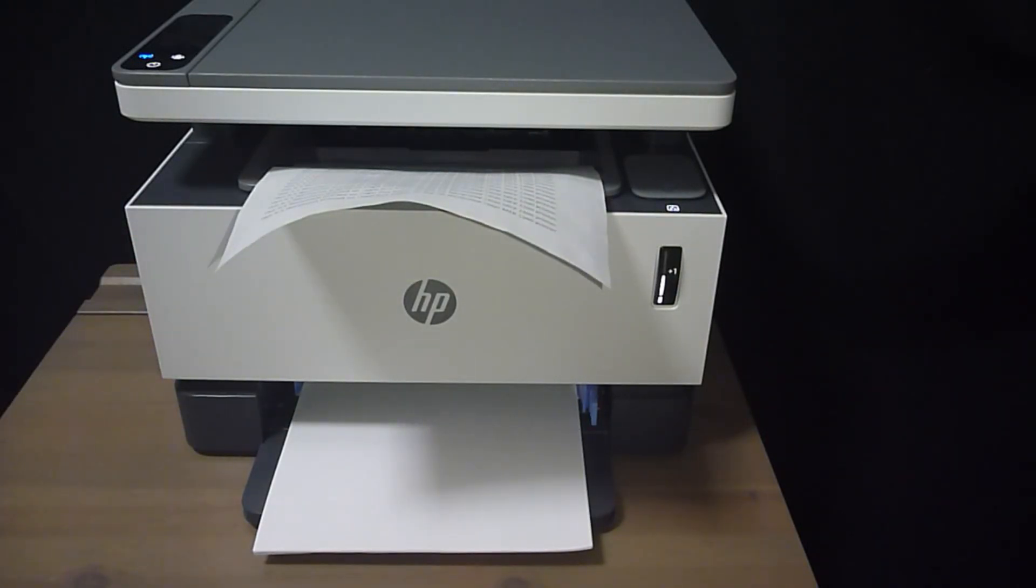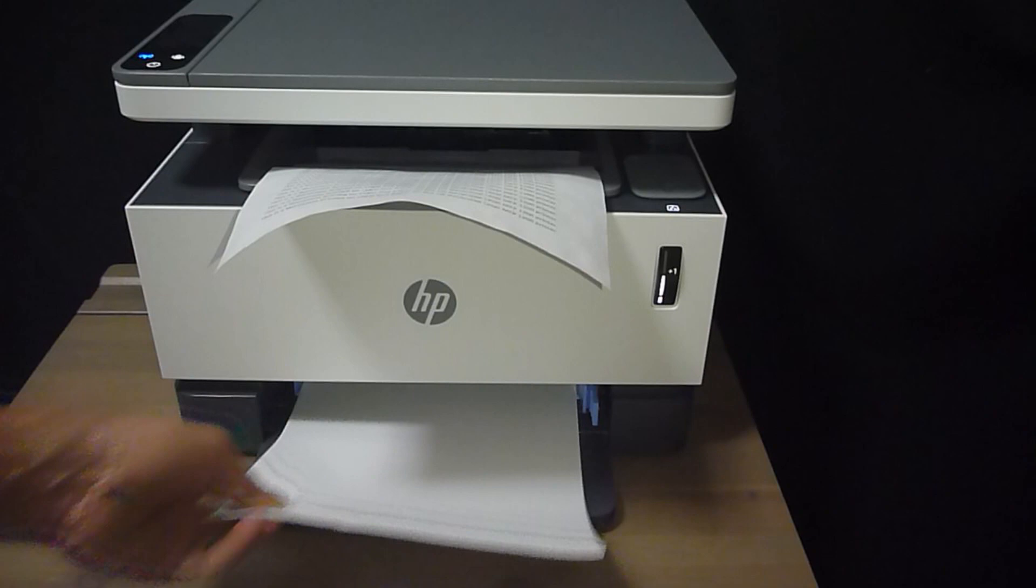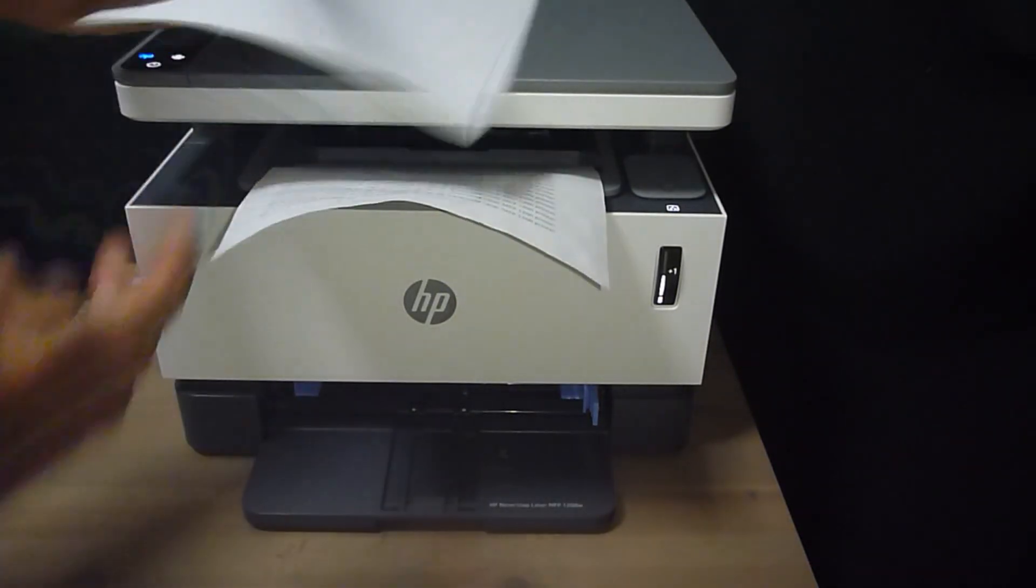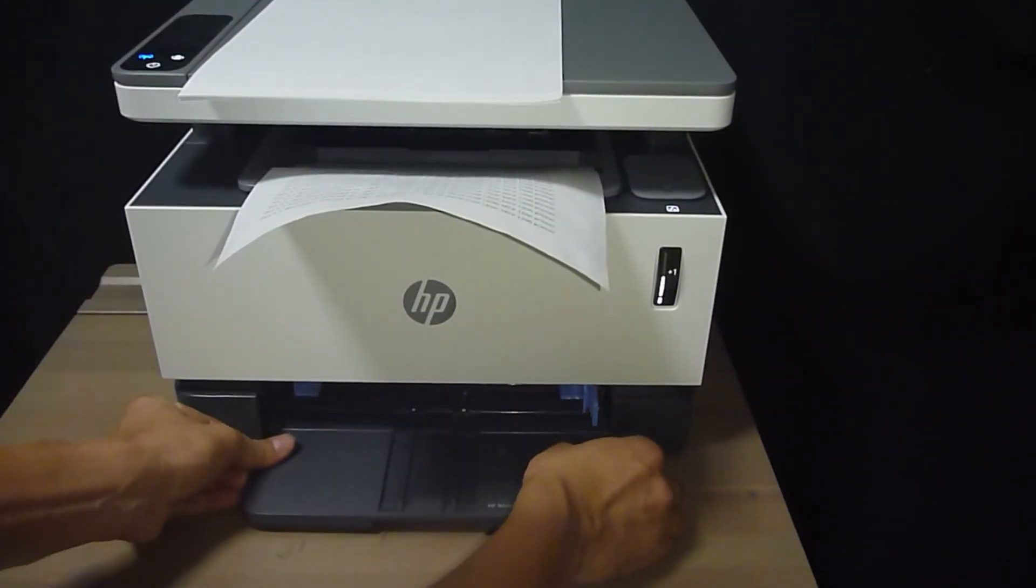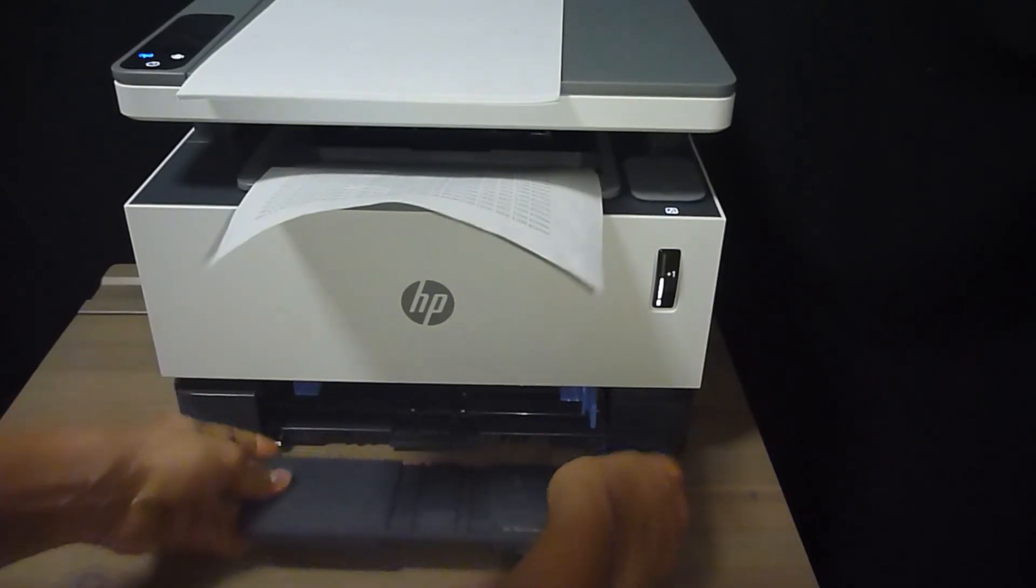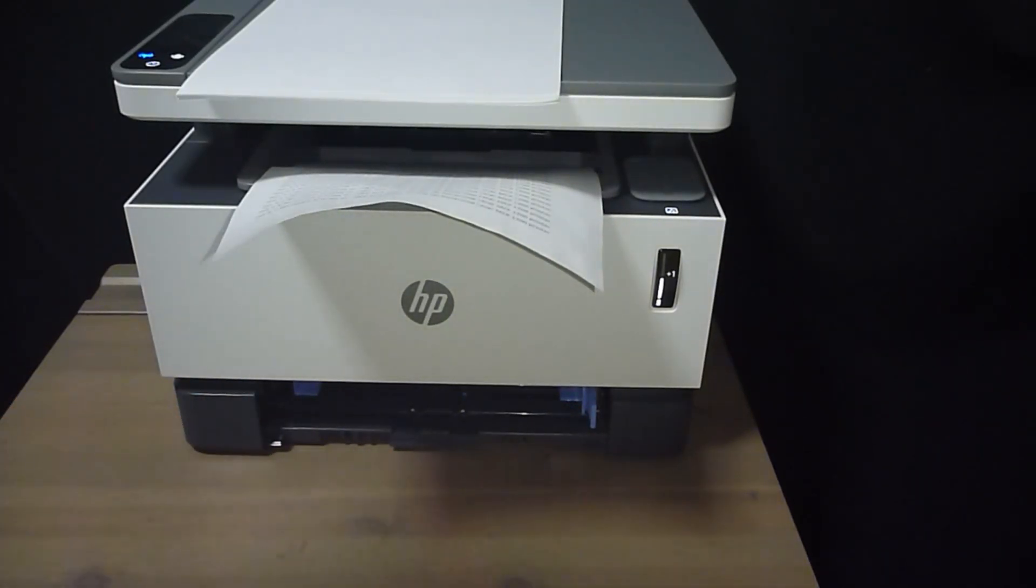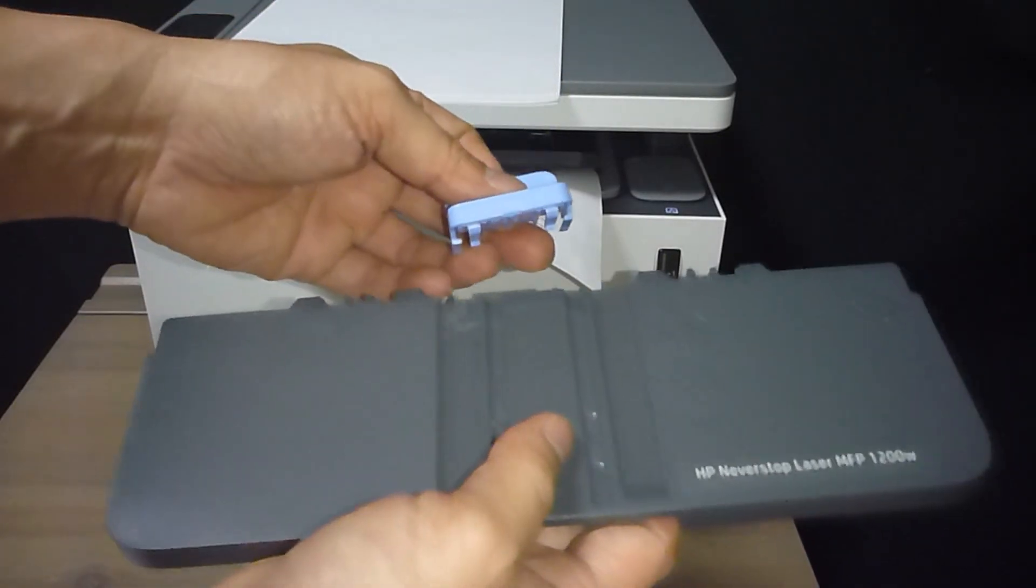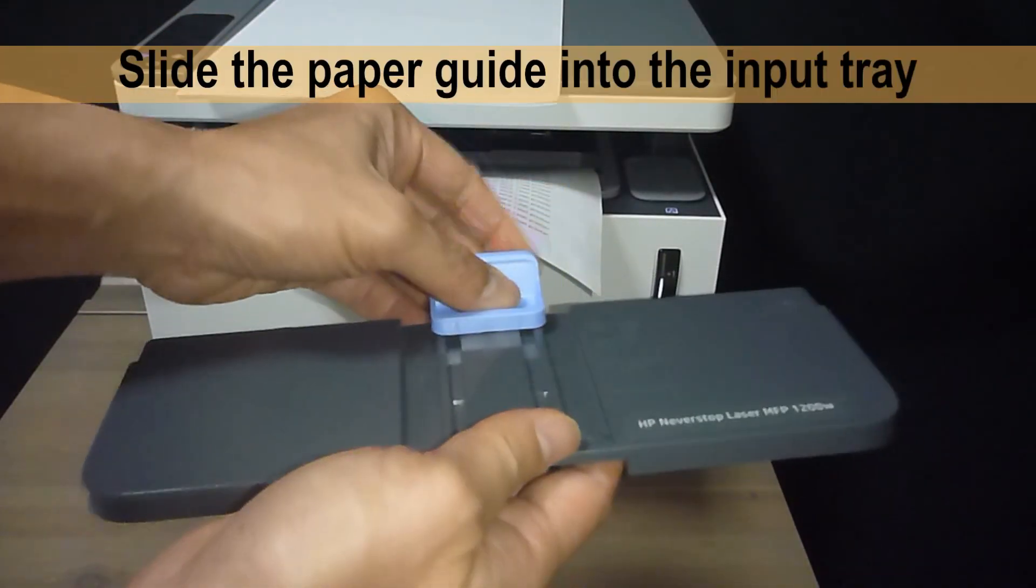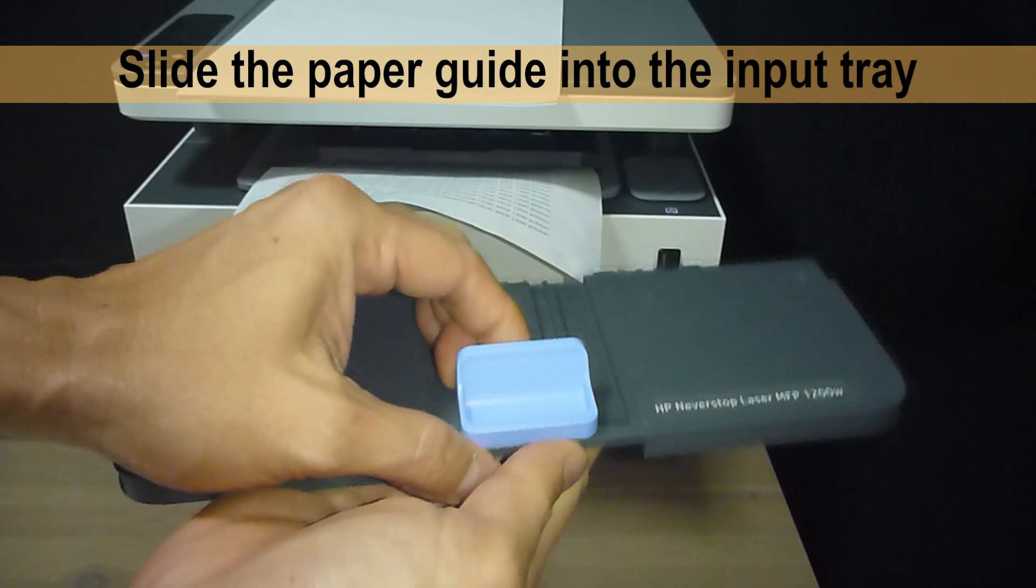Now, if you need to use back A4 or letter size paper, you may want to put back the paper guide on the input tray. Do that by sliding the paper guide back into the input tray as shown.